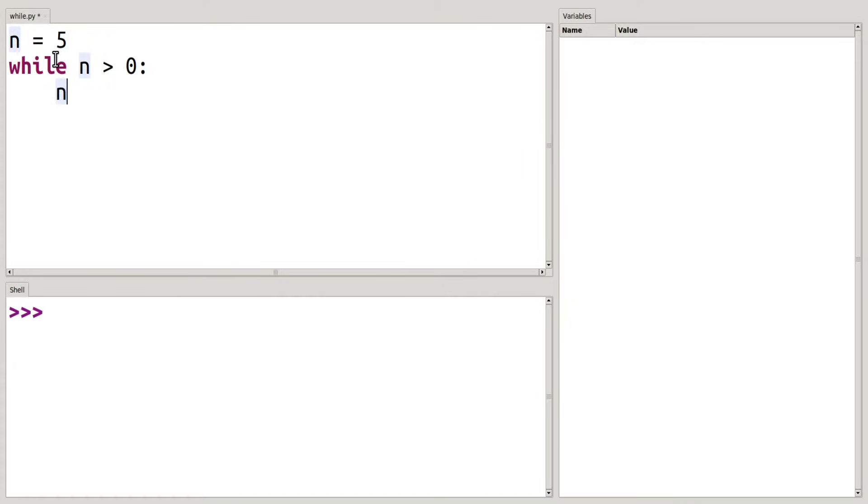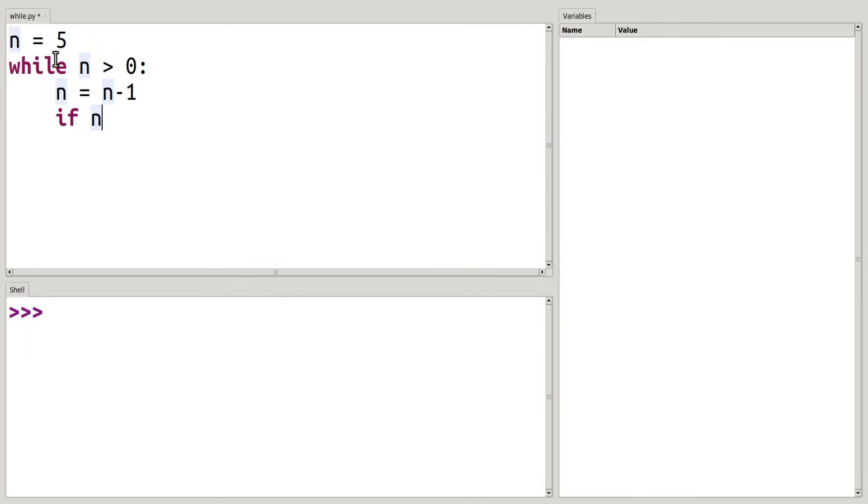So first thing we did was decrement n by 1. And now this is where I'm going to include a conditional statement, my if statement. If n is equal to 2, I'm actually going to break out of my block.